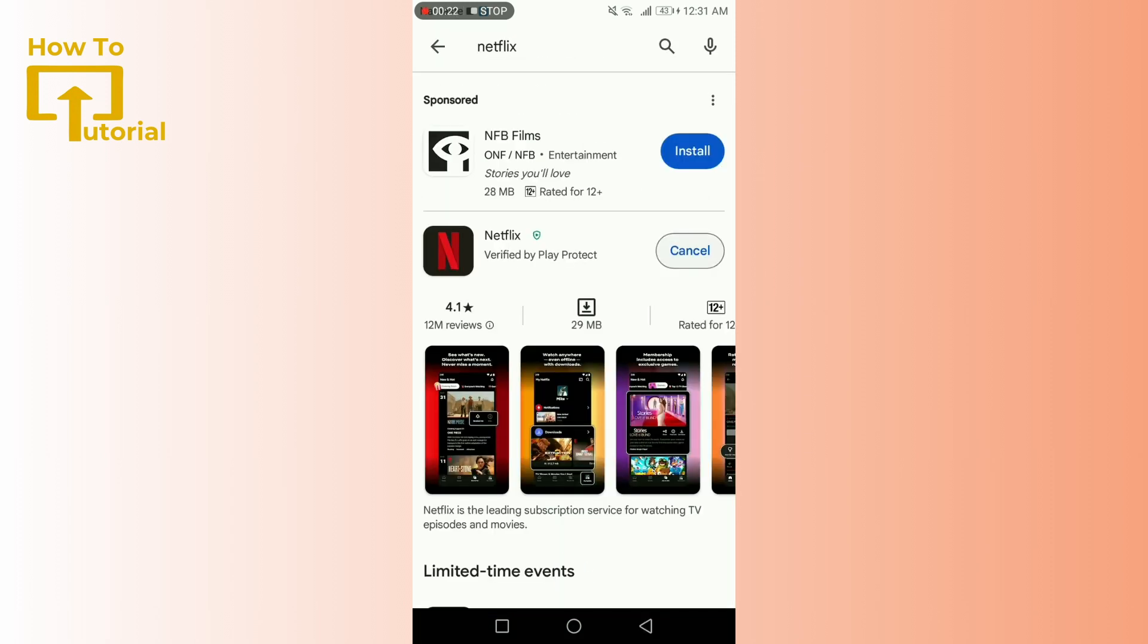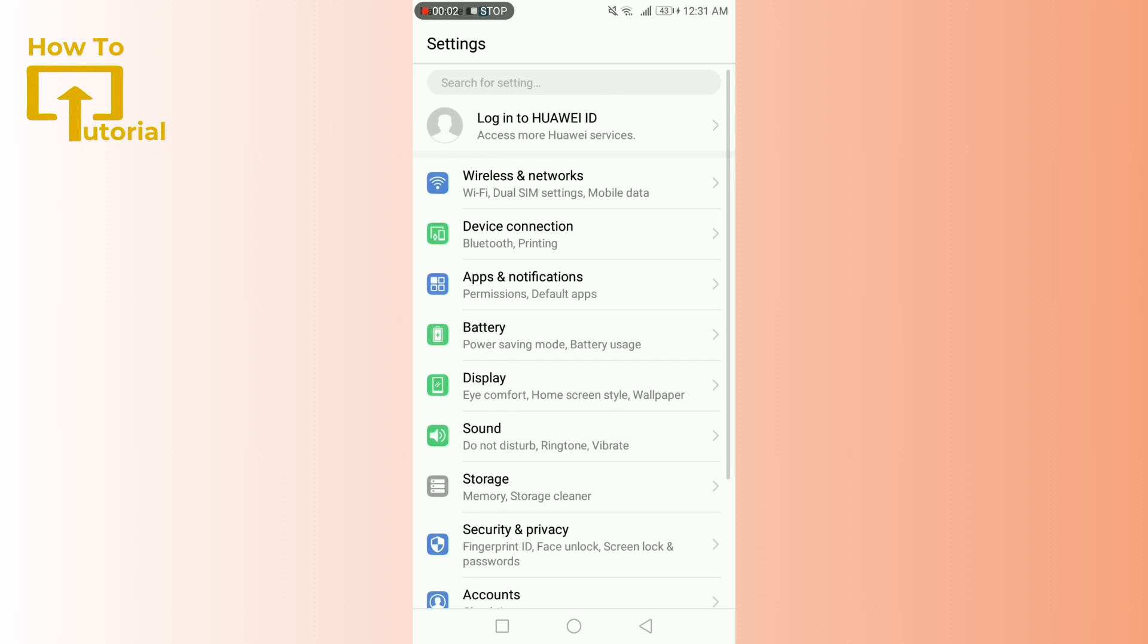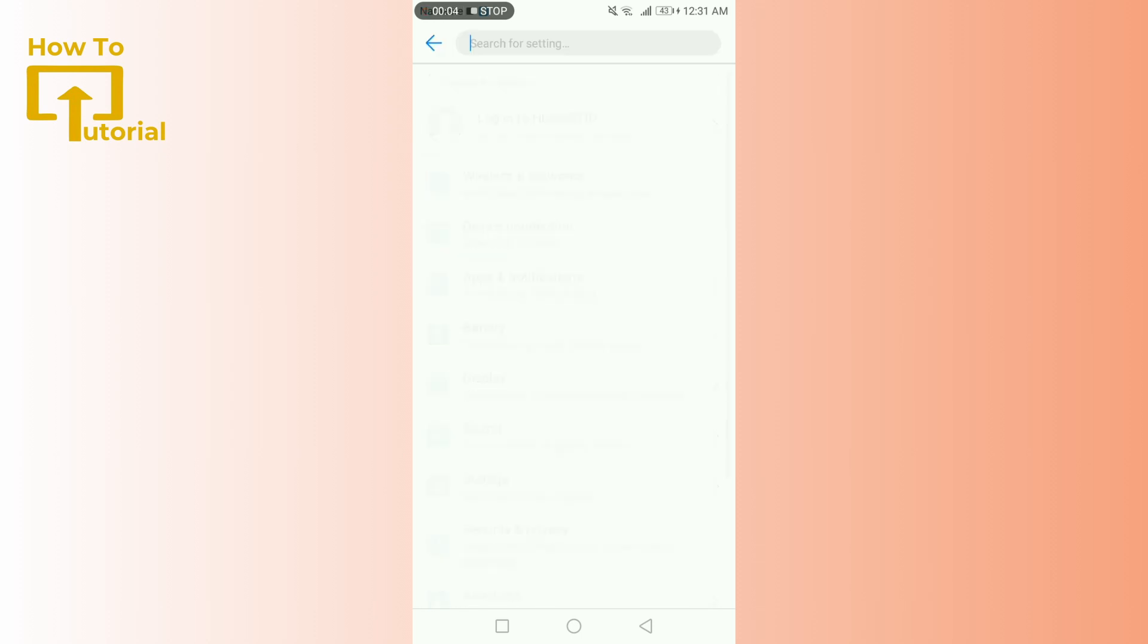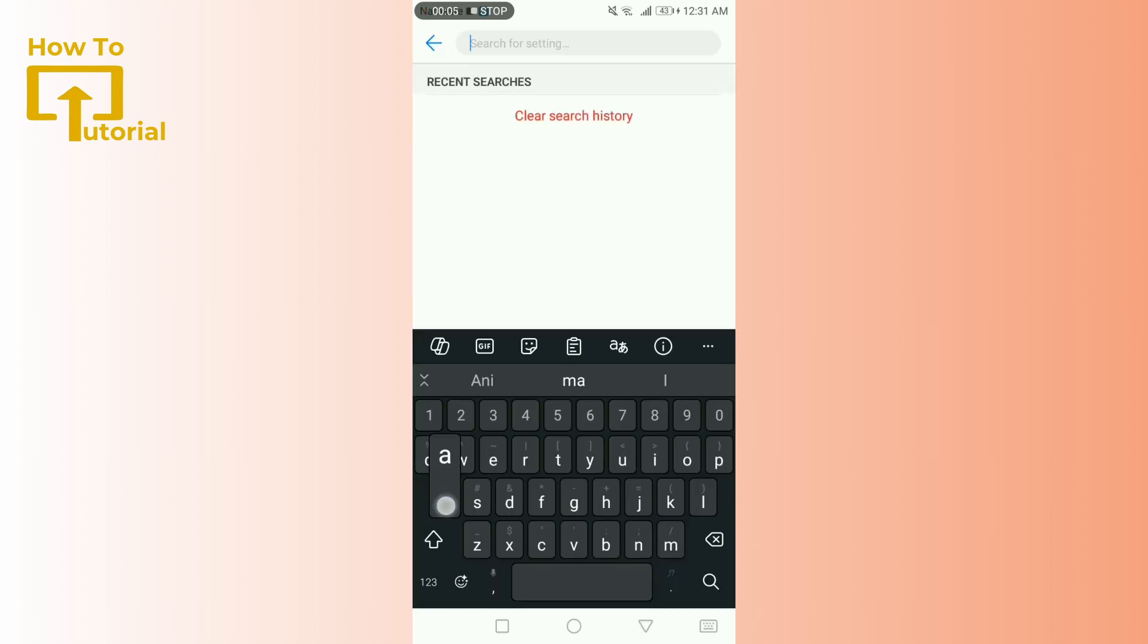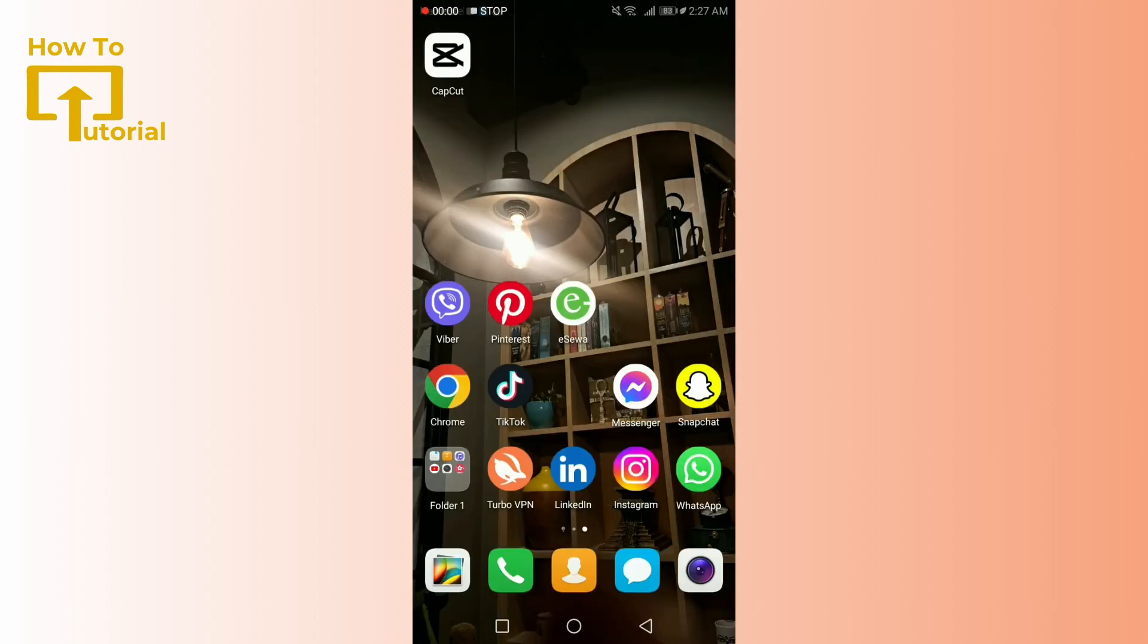On your settings, here you can see my phone doesn't support Android Auto, but your phone's Android Auto will be there. Connect your phone to Android Auto.